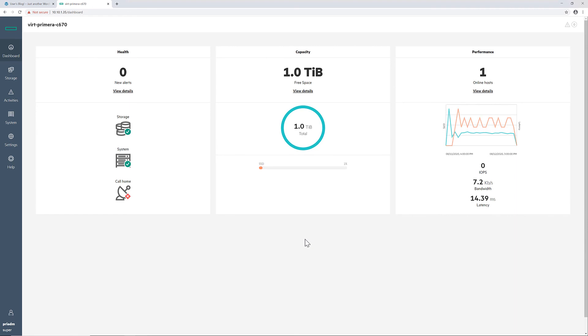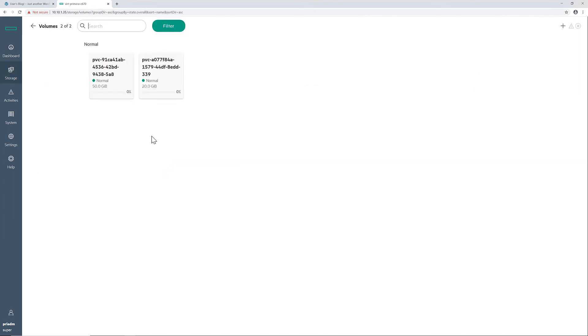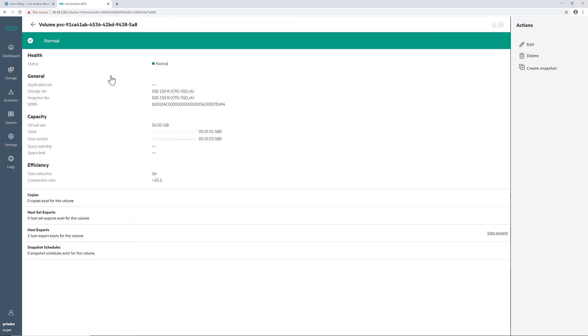So I can go and log into the Primera UI to look at these volumes as well. When I click on volumes I can see both of the volumes I created. These volume names match the PVC names found within the cluster. We can also inspect the volumes to see that they have data reduction enabled and the proper CPG set.